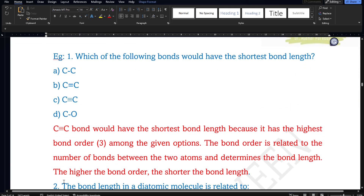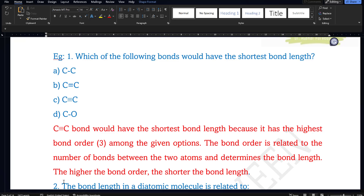Now let us first discuss 2 or 3 important multiple choice questions, then we will go directly to the practice worksheet. The practice worksheet PDF will be given to paid aspirants along with each class.